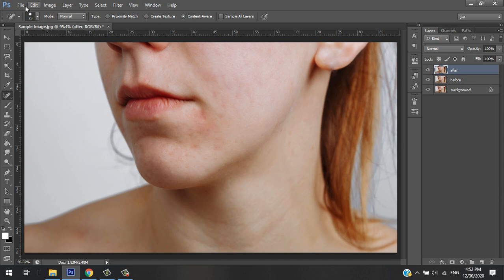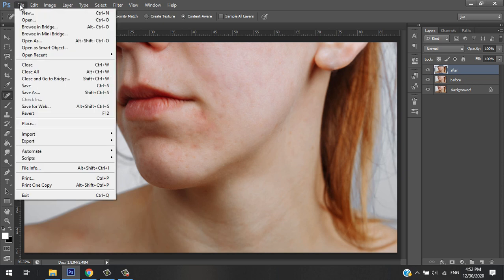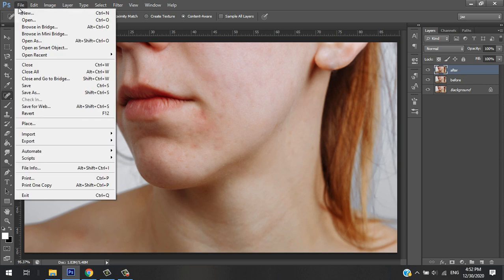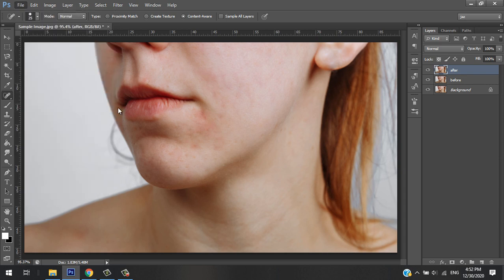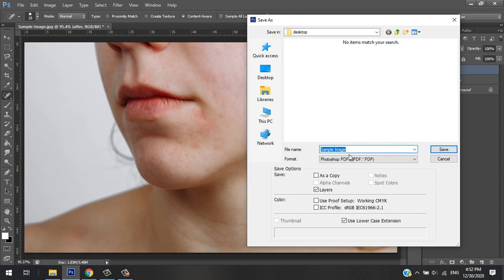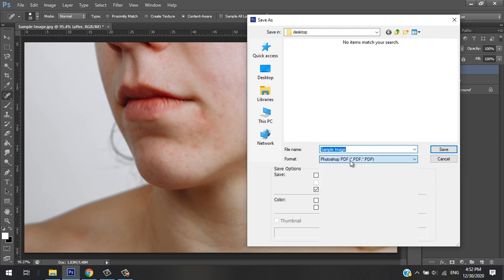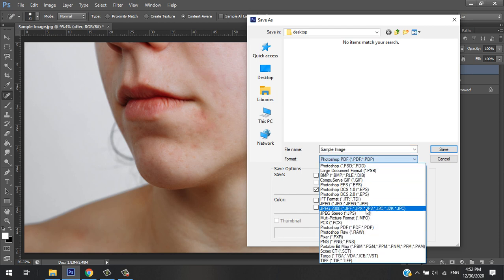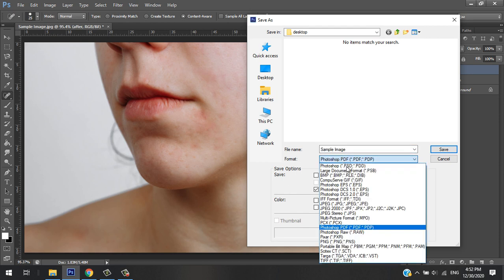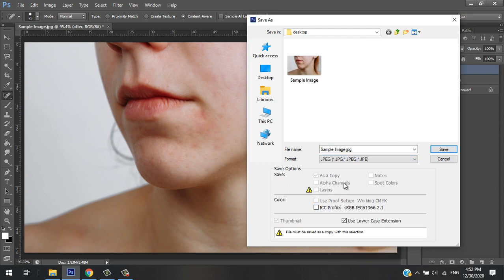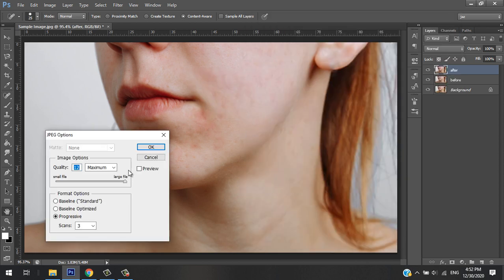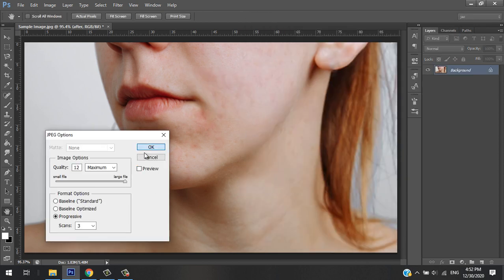Once you finalize the image that you want, you can save it. Let's say I want to save it - Control+S or Save As - on the desktop. You can save it as a PDF file, but for me I'll just save it as a JPEG file. I have an image of it in the desktop, so I'll just replace it.